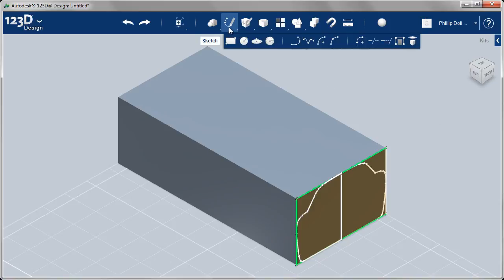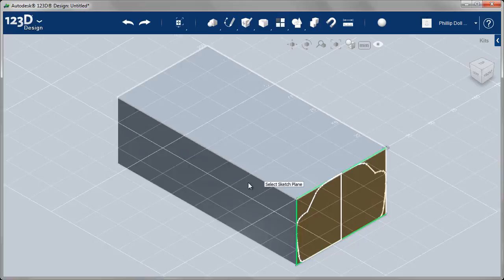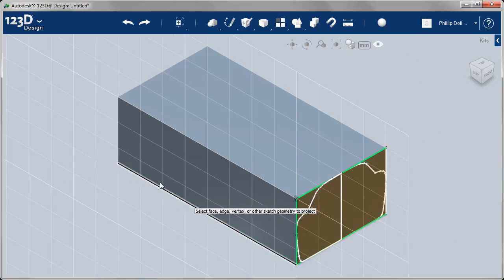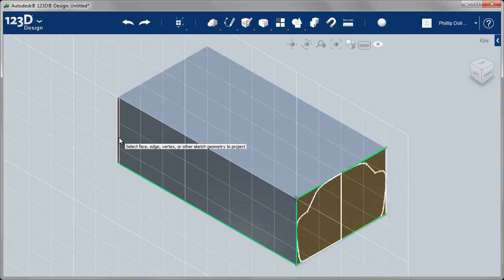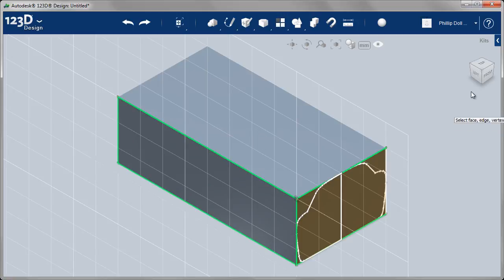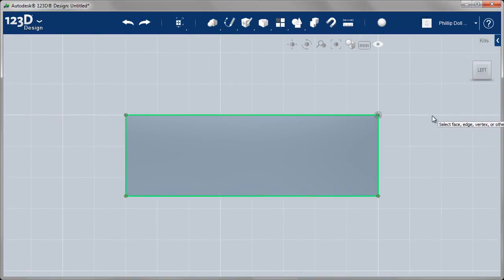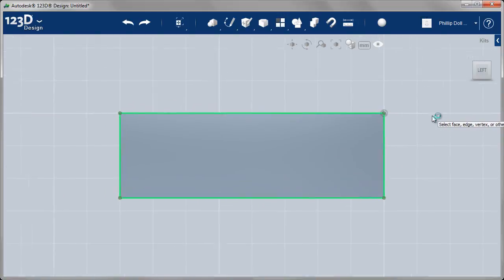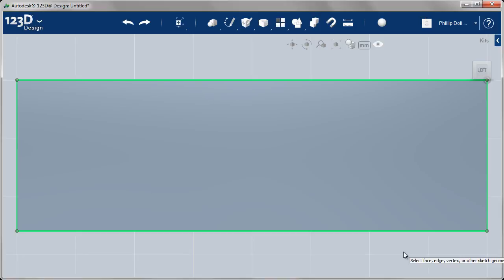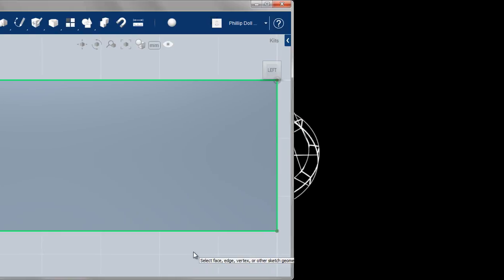To create the second profile — that's the profile of the side of the car — it's a very similar workflow. I'm going to go to Project, select that face, and then select three edges. These will be very helpful when I'm creating the sketch on the side, and now I'm ready to create that second profile.